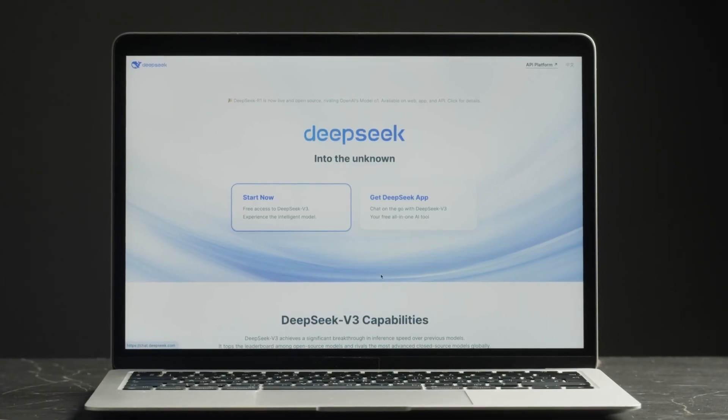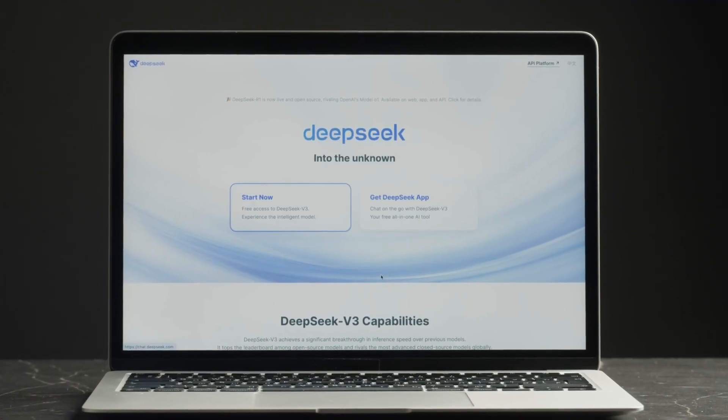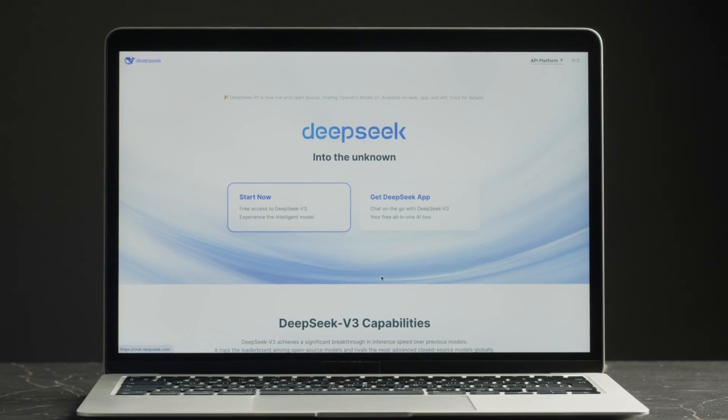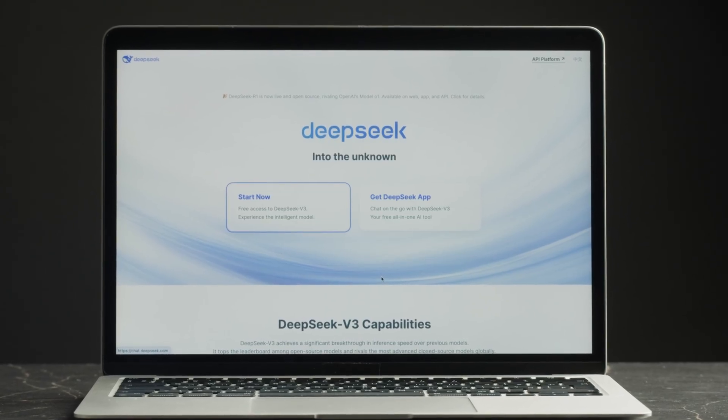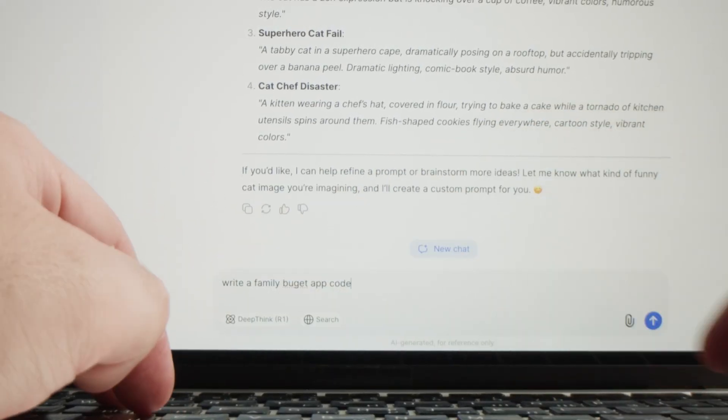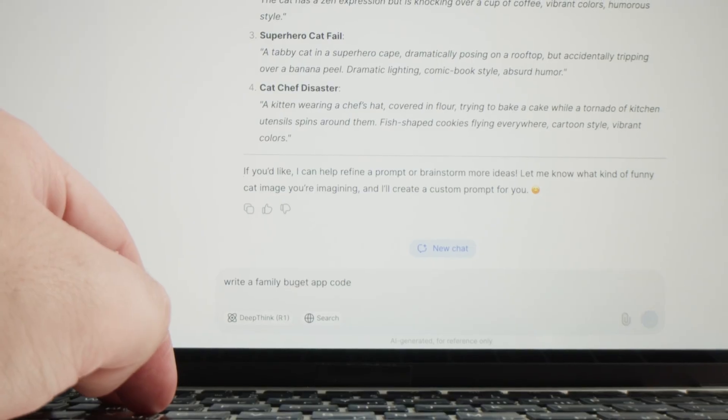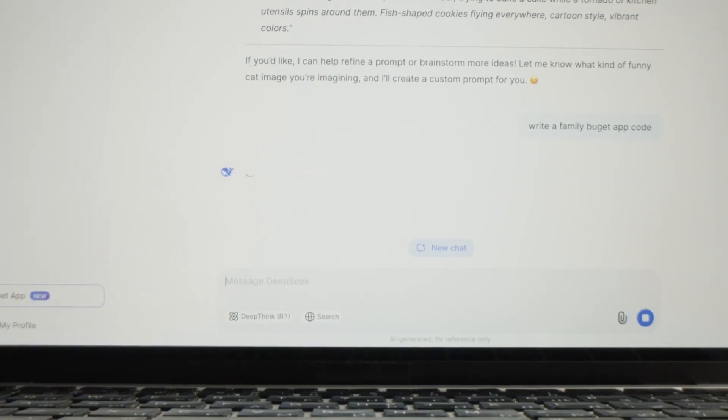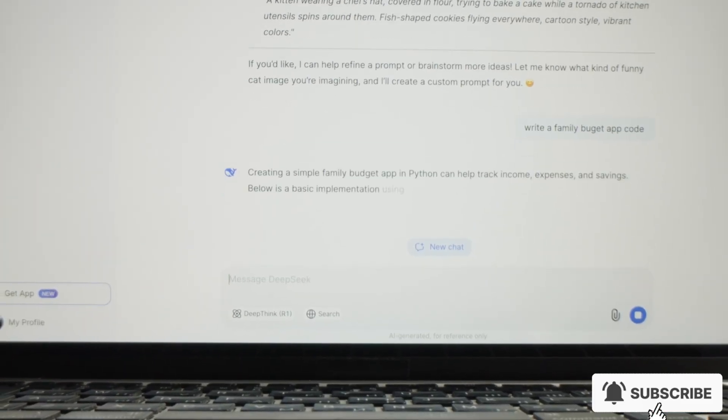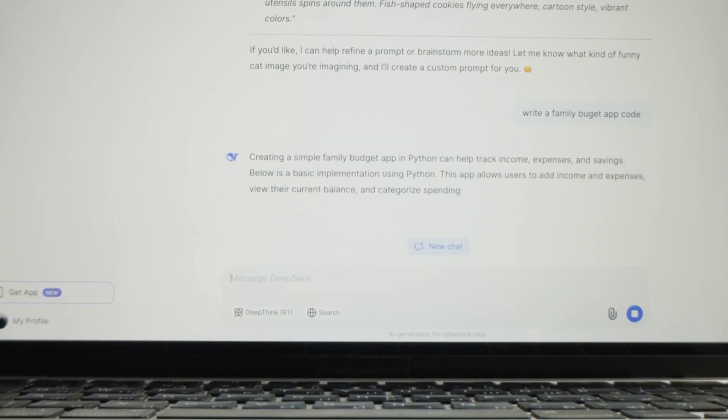So what do you think? Could Terminus be the model that forces bigger players like OpenAI and Google to rethink their pricing and openness? Drop your thoughts in the comments and don't forget to subscribe. Thanks for watching.